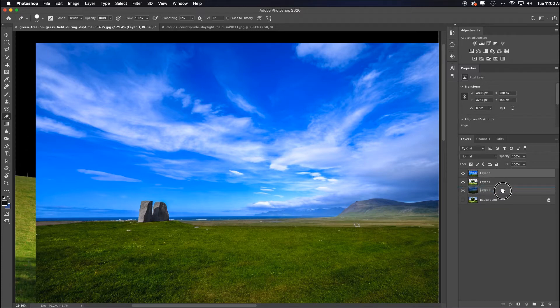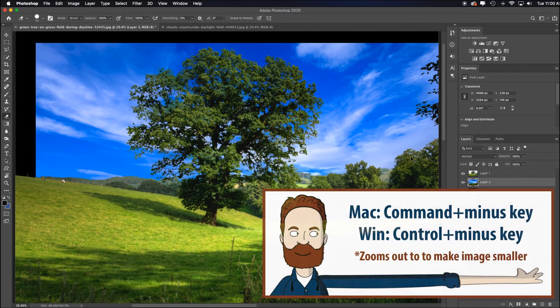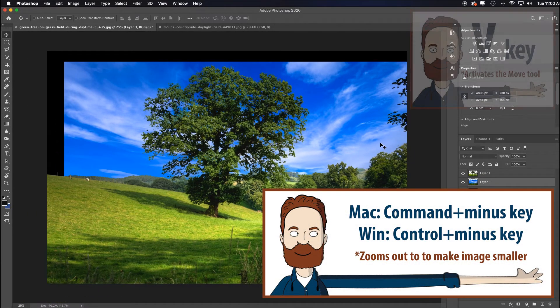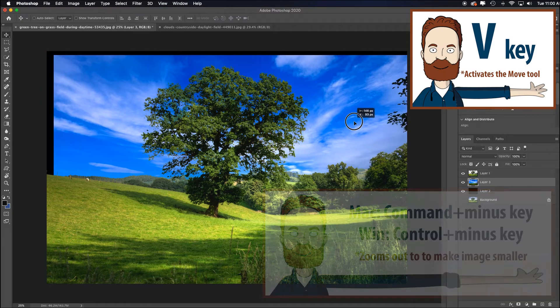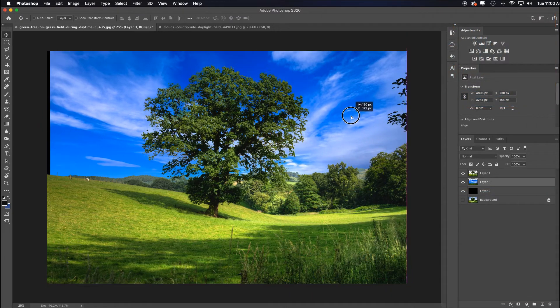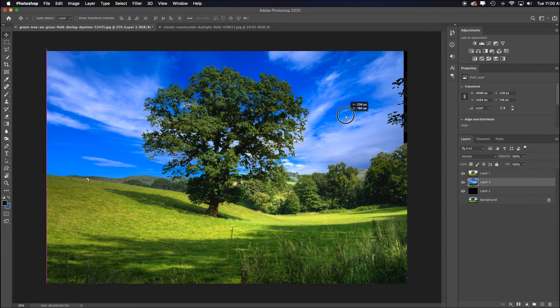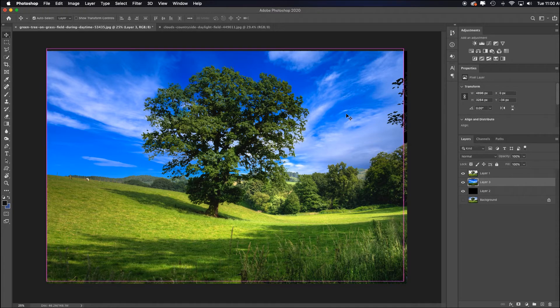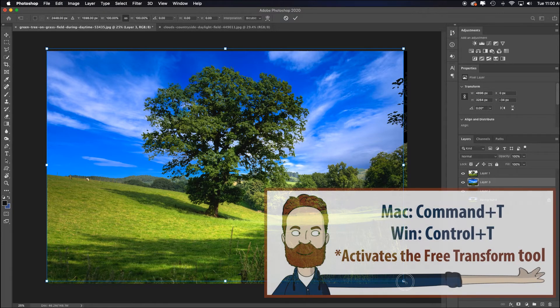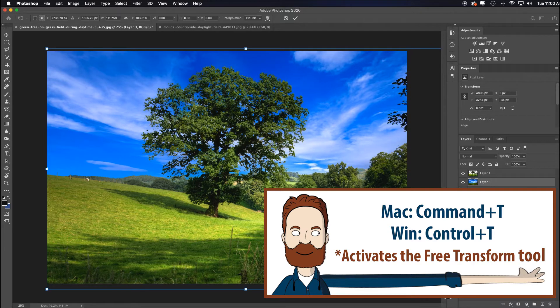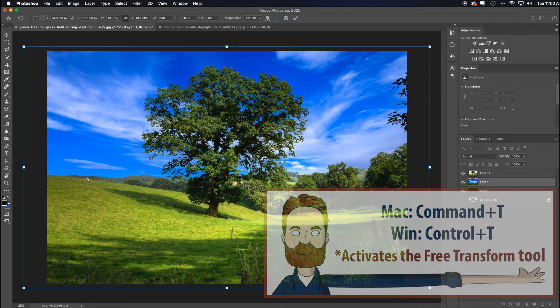OK, command minus just to fit in screen. V for the move tool so I can move my sky. And it looks like it's not quite big enough for my image. Not a big deal. I can go up to edit and free transform, or I can just hit command T and keyboard shortcuts are great. Hold my shift key to stretch this a little. And I like that.